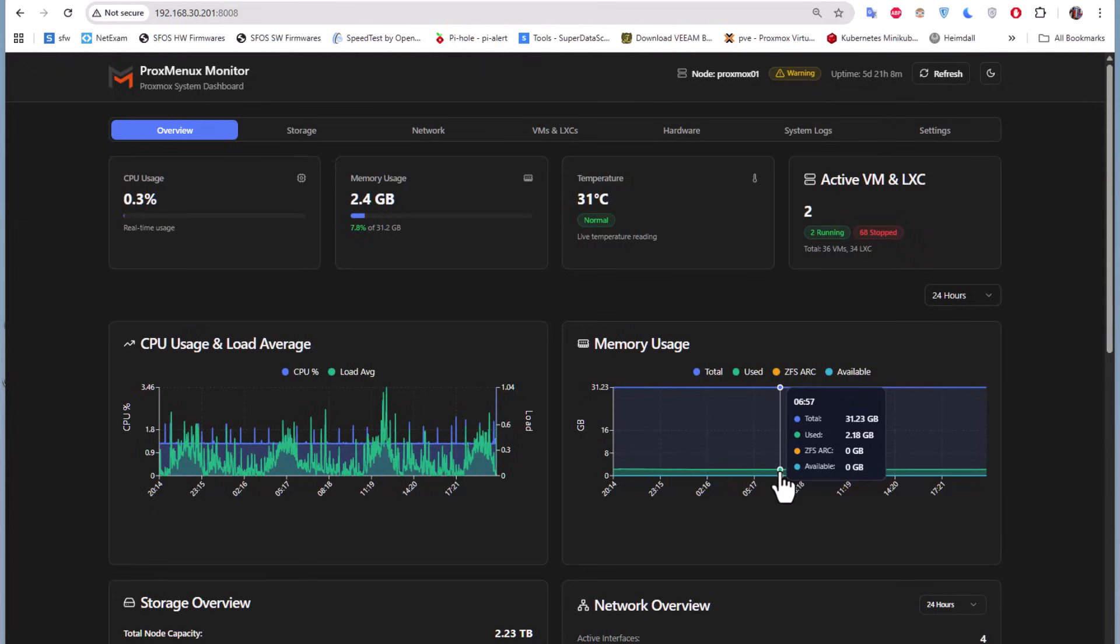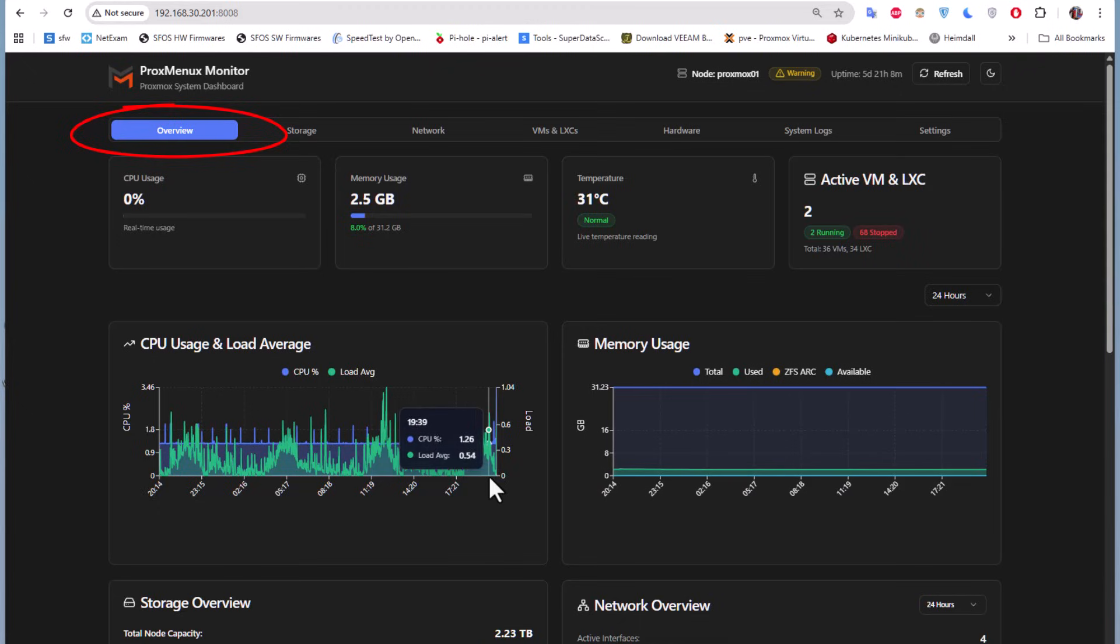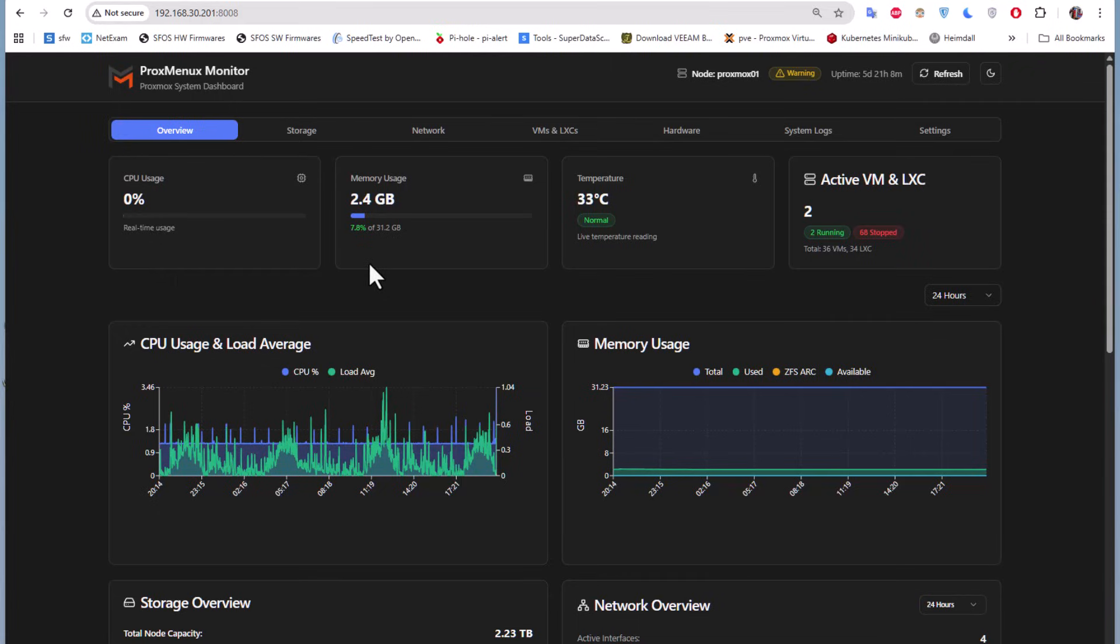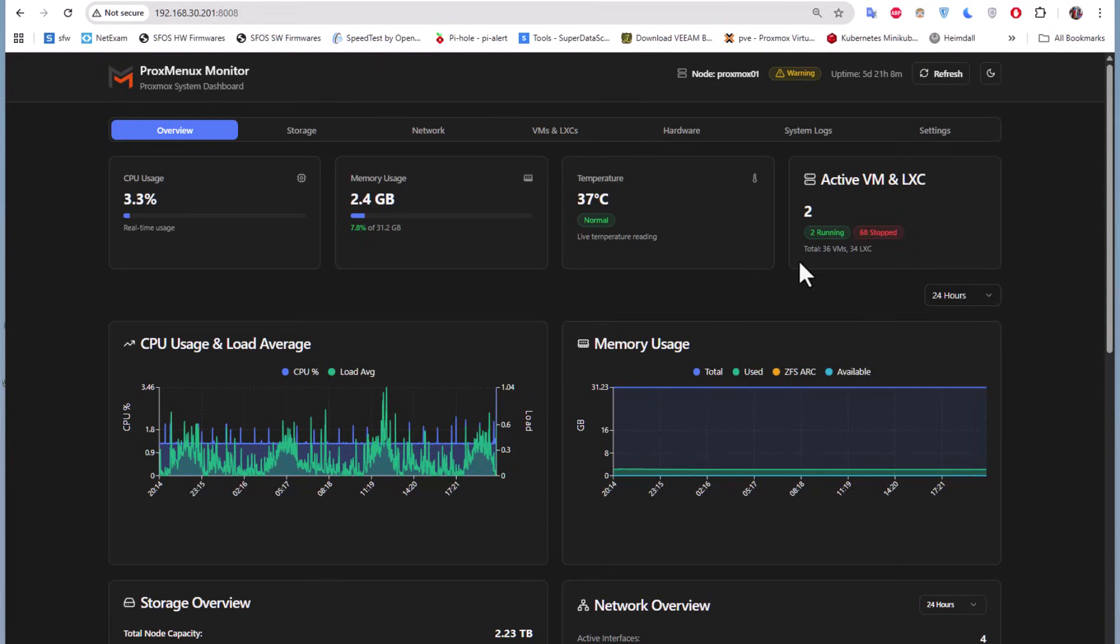This is the overview page where you get basic information about your server. Here you have CPU usage, memory usage, temperature which is very interesting, and the active VM and LXC containers that are running. Here I have just two LXC containers running and 68 that are stopped.